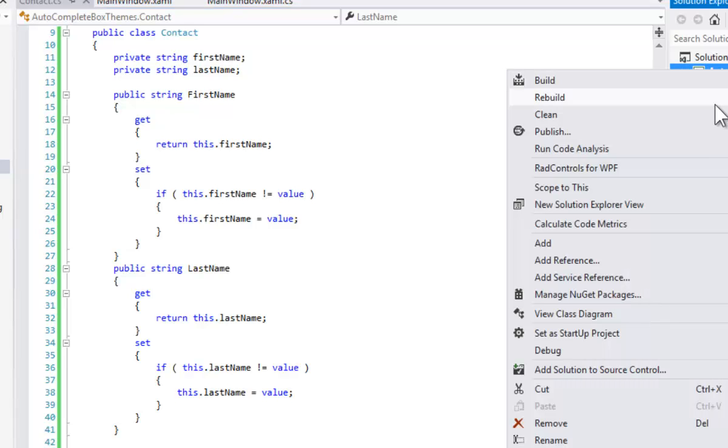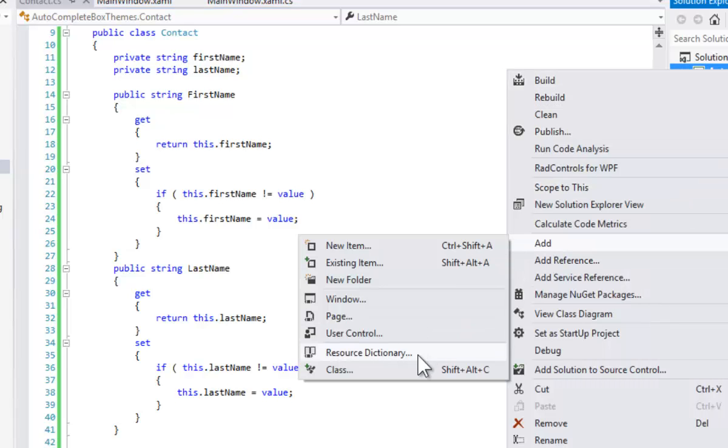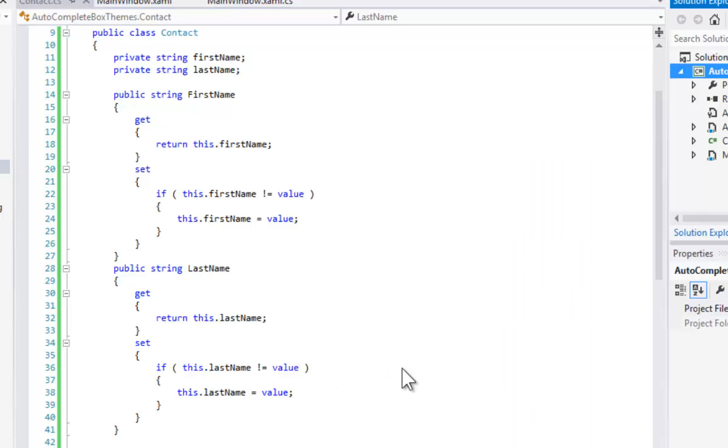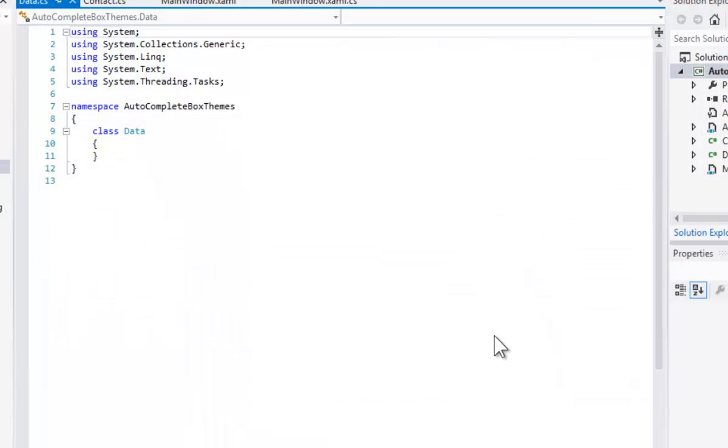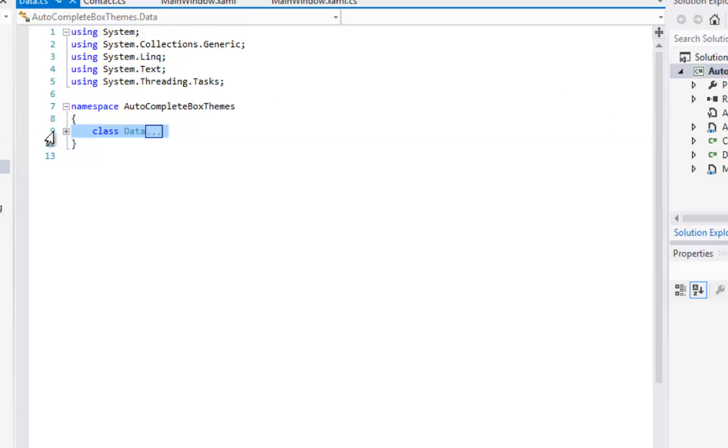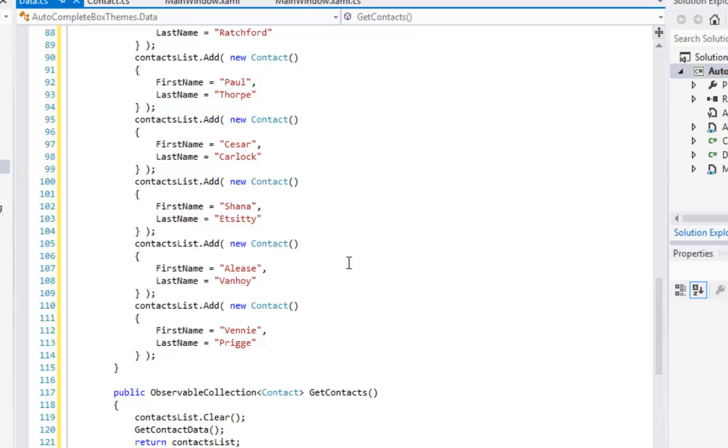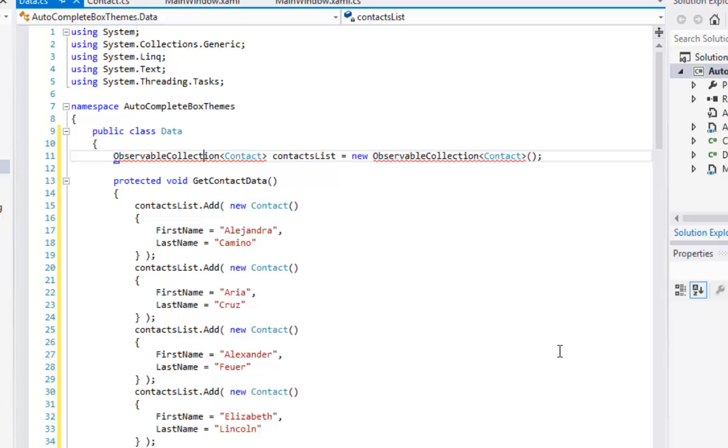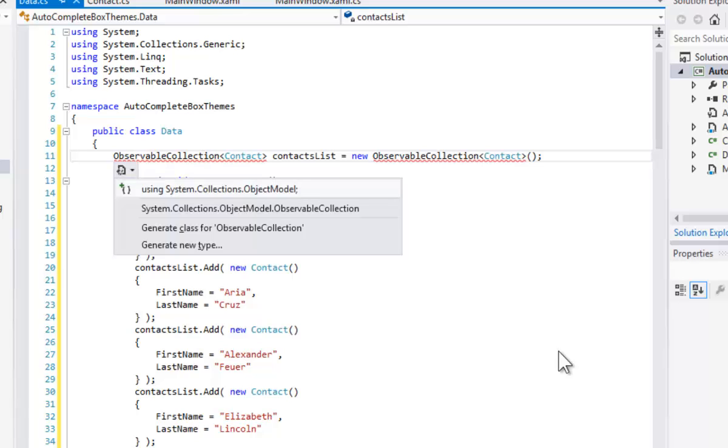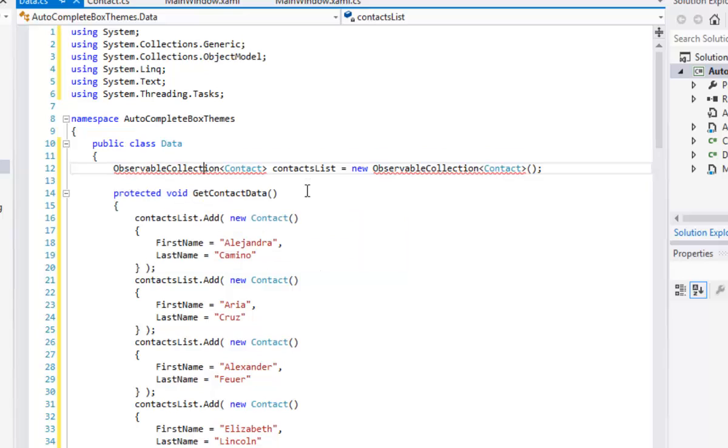Let's go ahead and add a second class to our application. This will be the Data class, and the Data class is going to contain all of the data that we might otherwise retrieve from a database or from a web service. Here we're going to hard code all of those contacts. We do need to add the Using statement to support observable collections. So we'll add Systems Collections Object Model, and that class is ready to go.